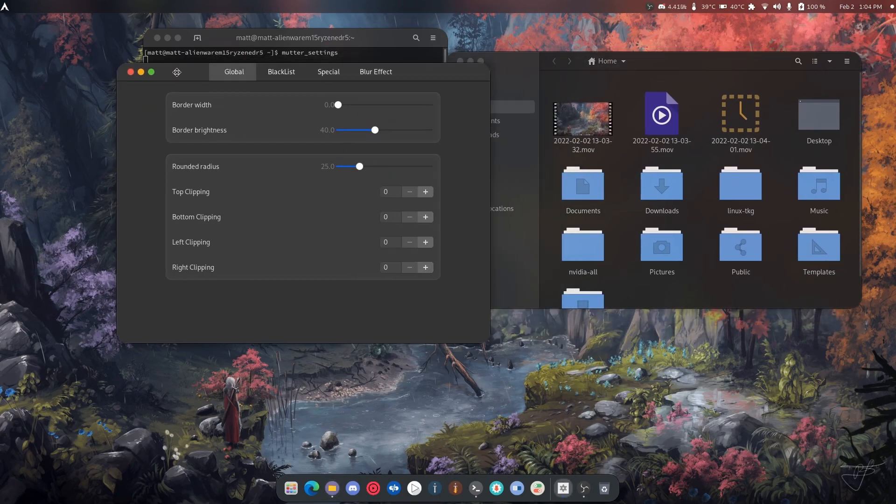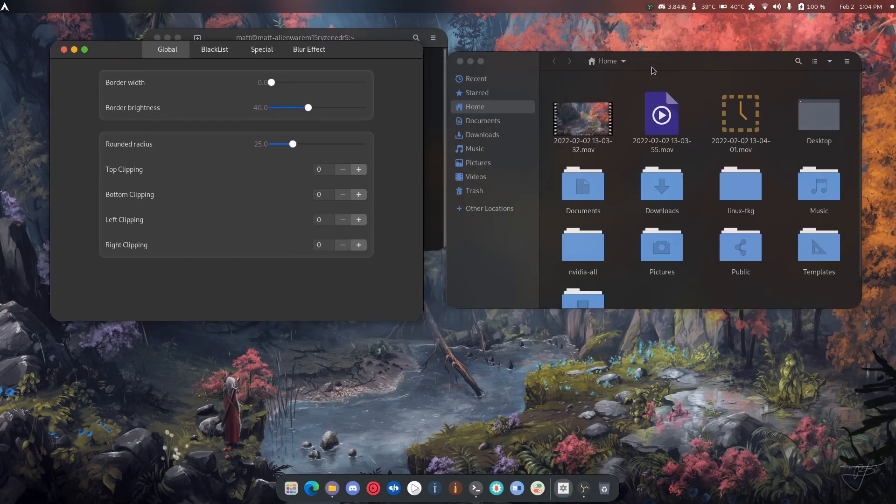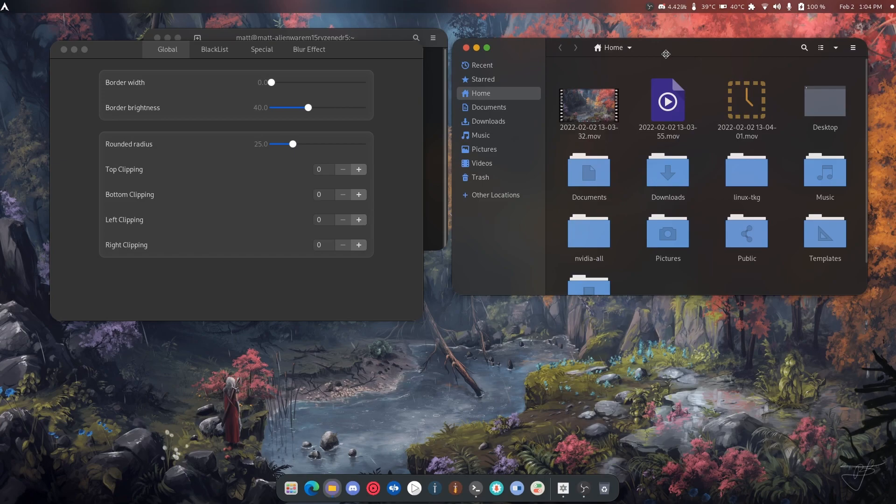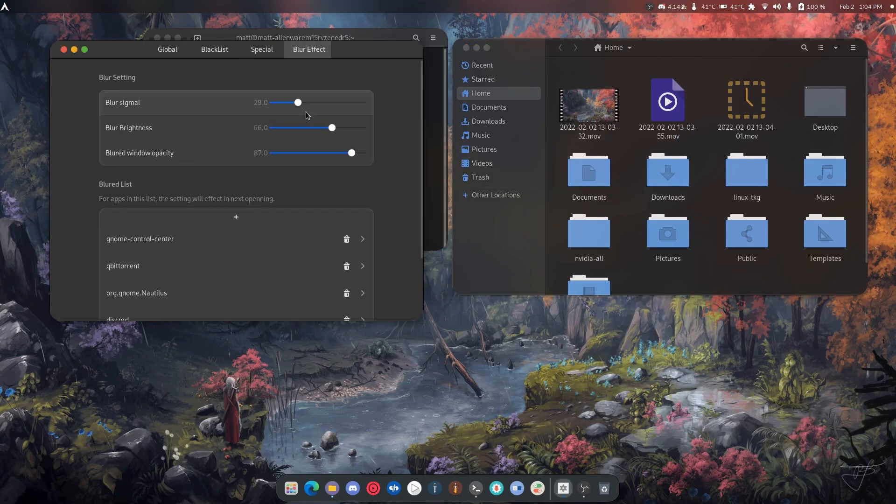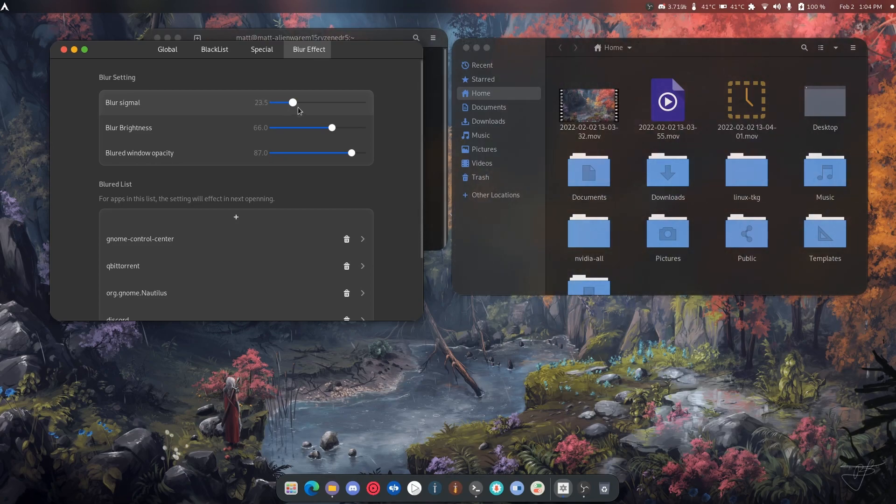It also allows you to add blur to certain windows. As you can see there's blur. And we can go in here and adjust the blur effect so we can turn it off or we can turn it back on.